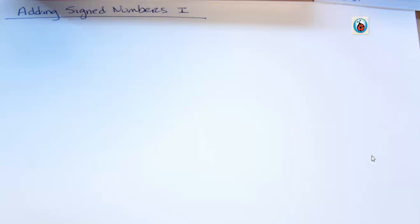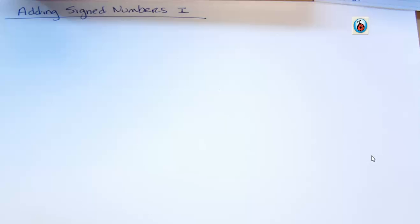Hi, my name is Carly McEvoy. I'm talking about adding signed numbers. This is the first lecture — I'll have a couple so we have some more examples. This is the beginning part of this.